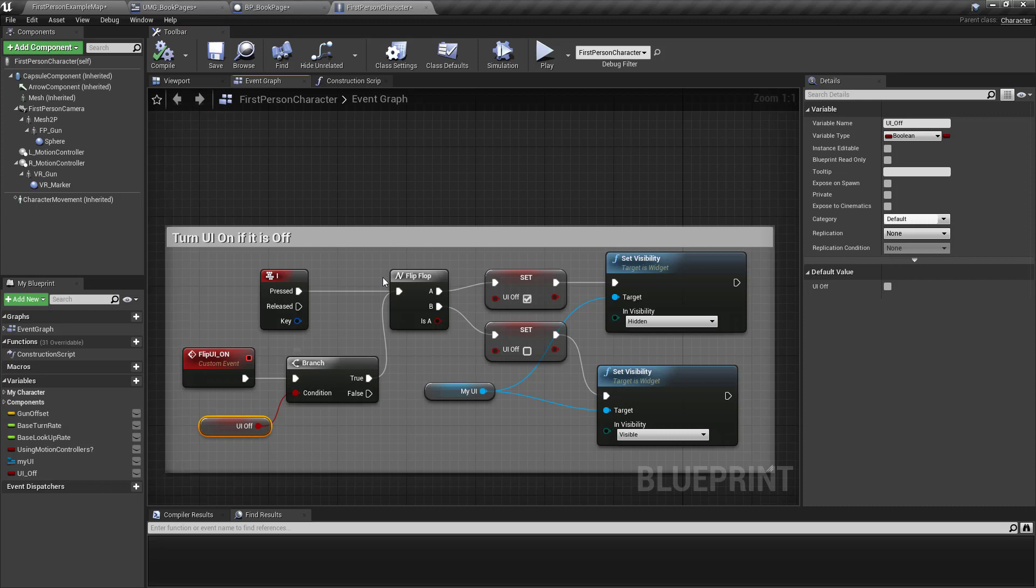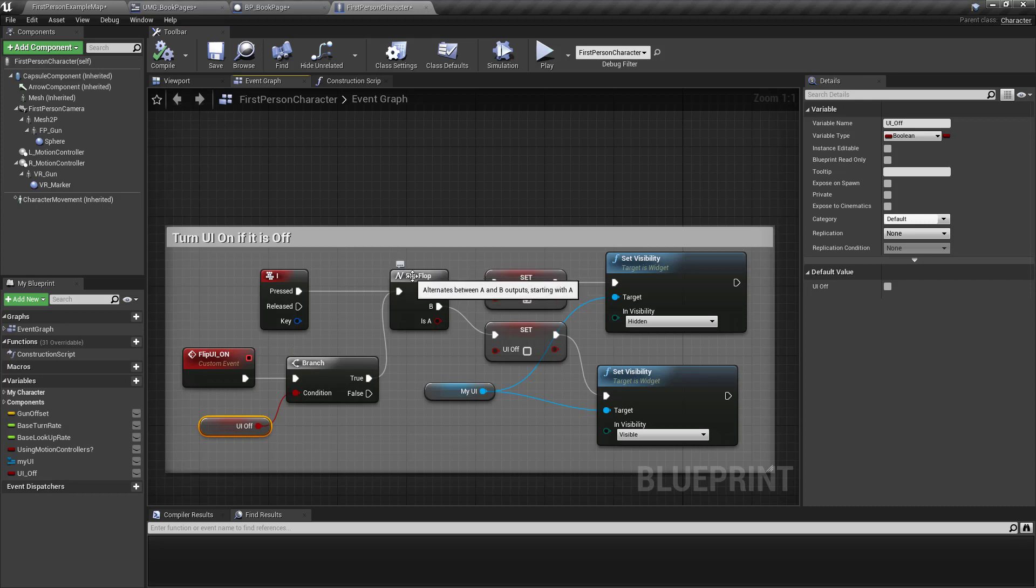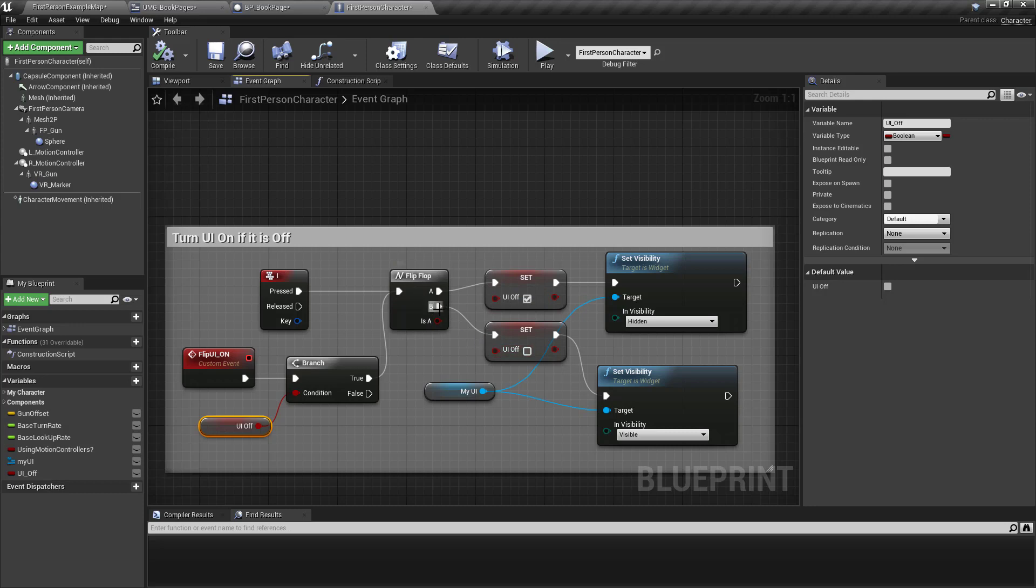Then that will, then that means it will route to B. But if it's false, it's already on. I don't need to do anything. And that's it. We can test this.